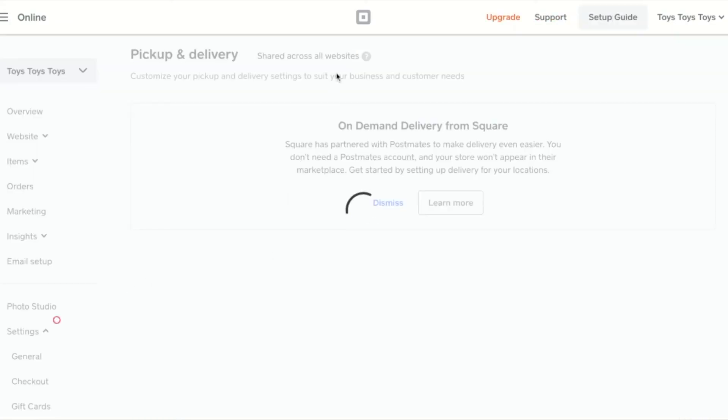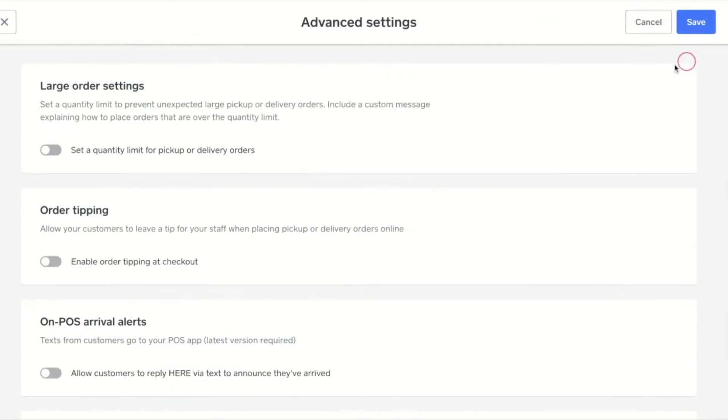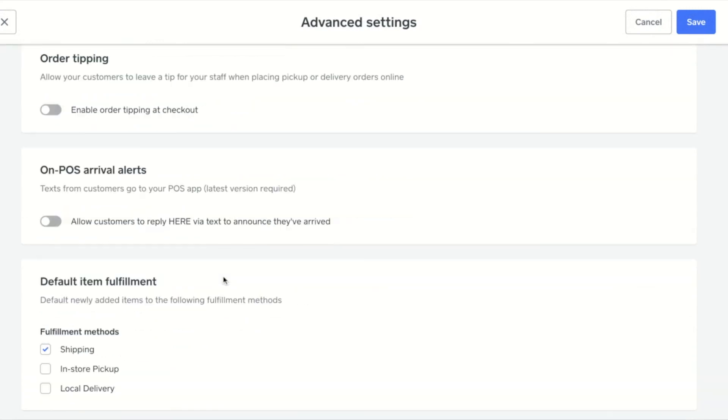Pickup and delivery settings are shared across all websites. This includes order tipping, POS alerts, location-based order timing settings, and pickup and delivery hours.